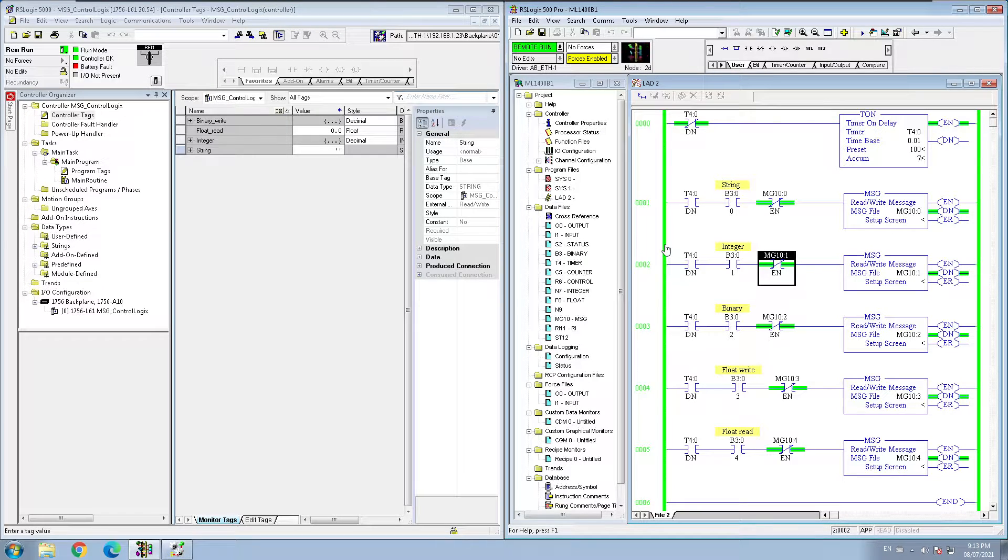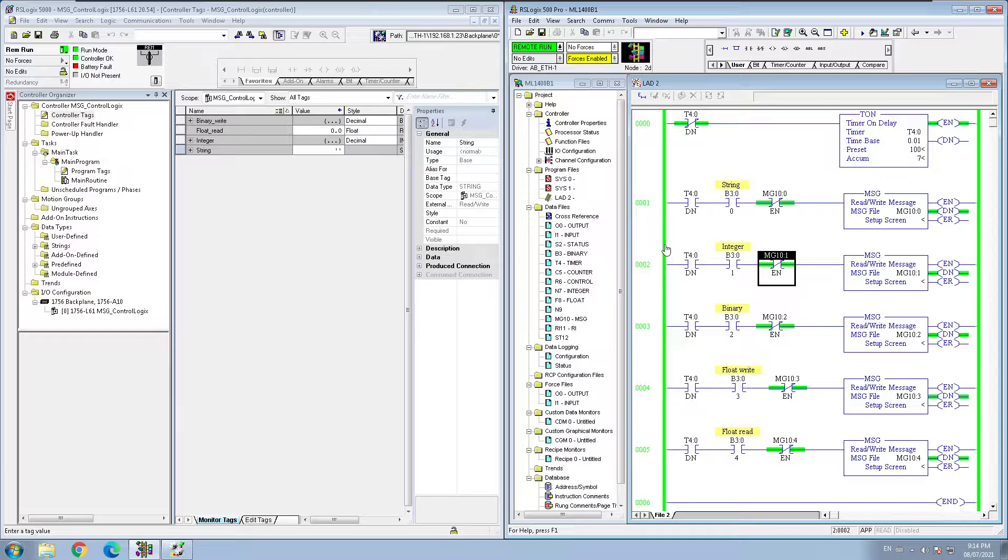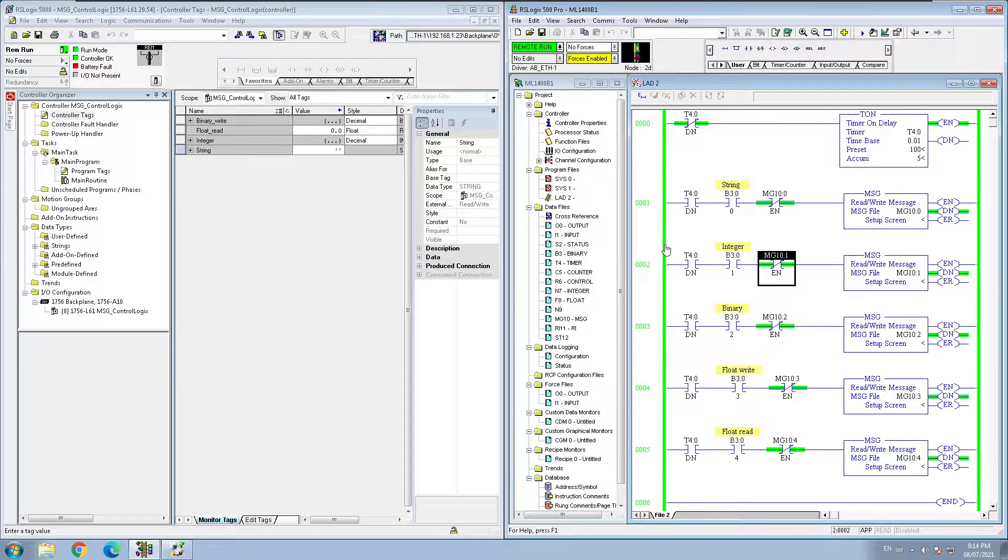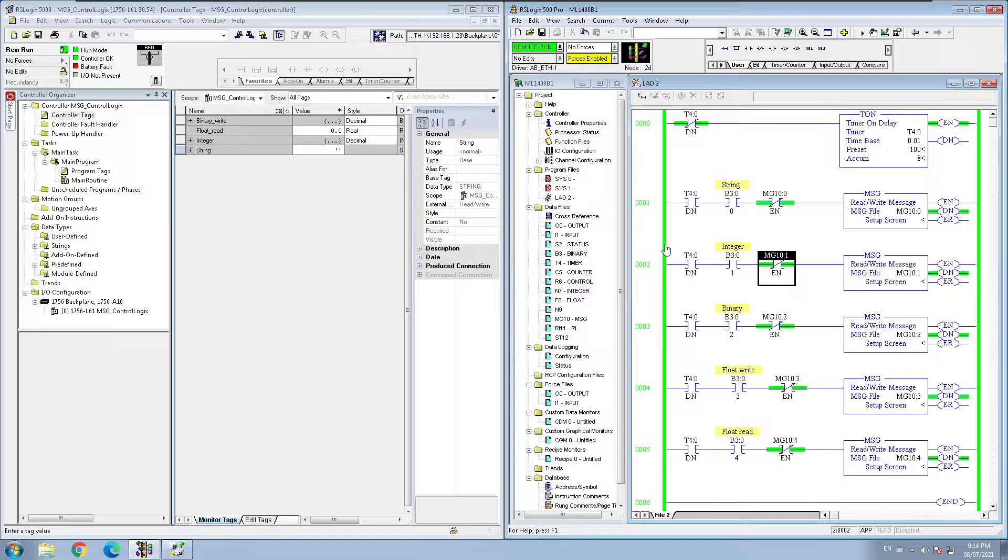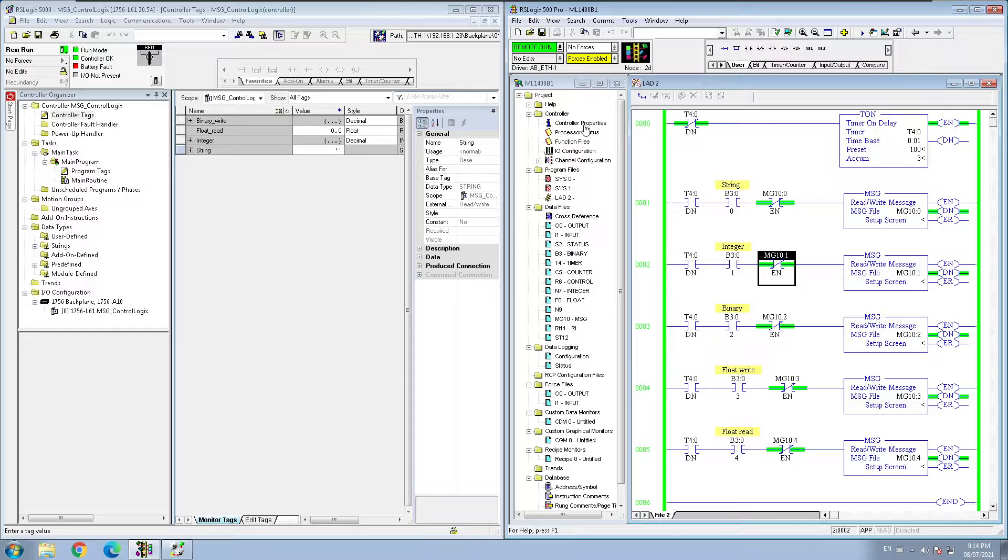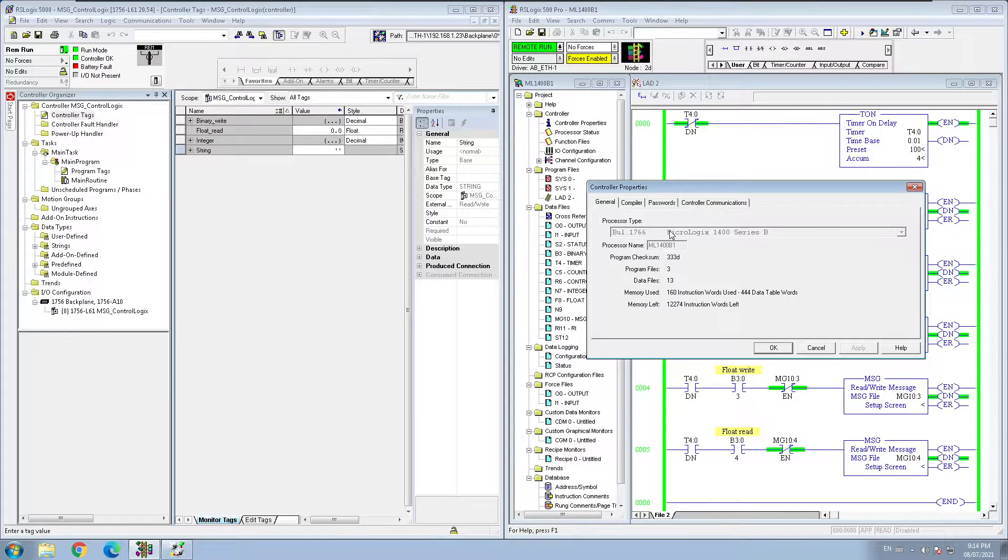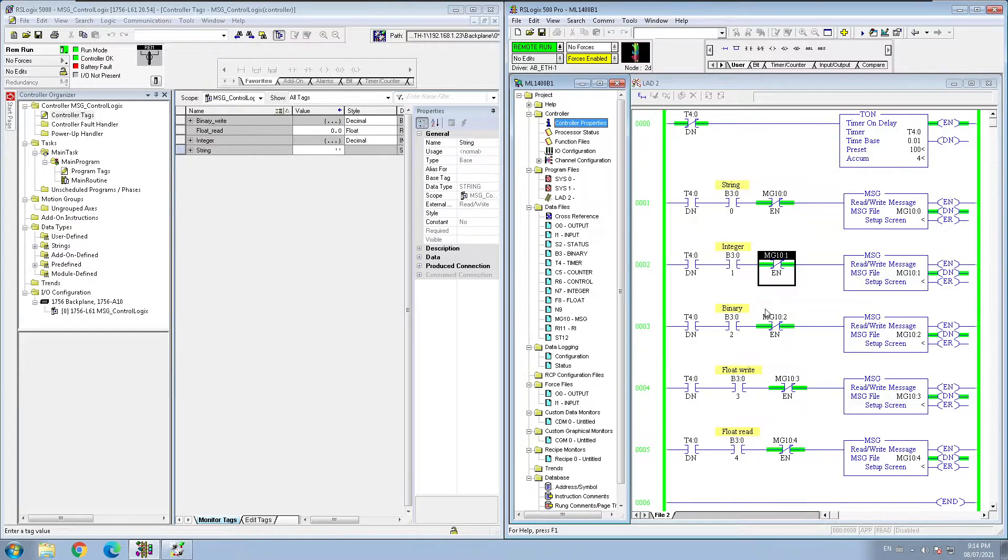Hello guys, in this video I'm going to show you how you can talk with your ControlLogix with your MicroLogix processor. On my right side I'm online with my MicroLogix 1400 processor which is series B, and on my left